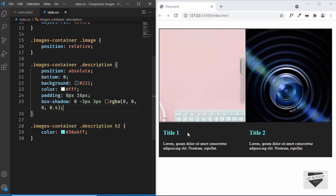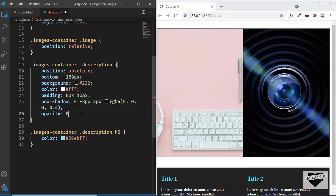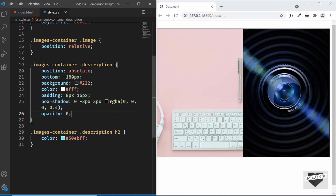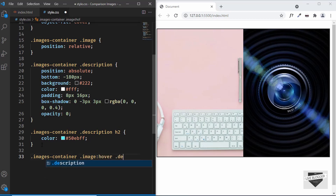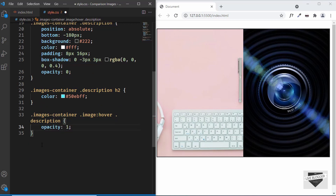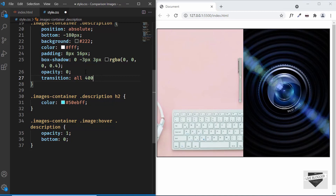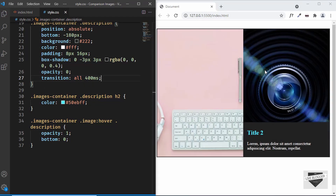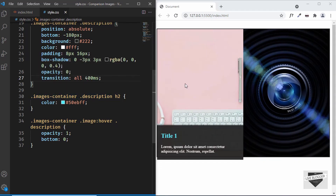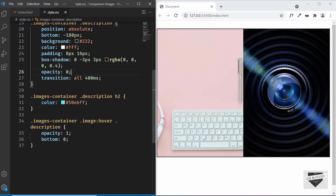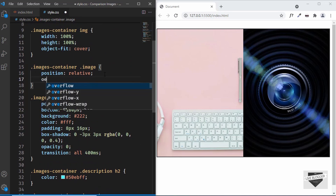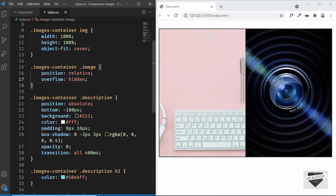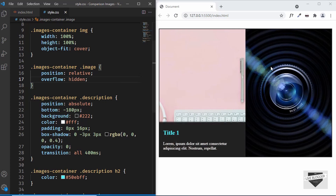Next, let's hide the description initially by setting the bottom position to -180px and opacity to 0. On hover, we target '.images-container .image:hover .description' and set the opacity back to 1 and bottom to 0. Let's add a smooth transition of 'all 400ms' to the description. To prevent the description from being visible while animating outside the image, we add 'overflow: hidden' to the '.image' div. Now hovering works correctly with a smooth transition.